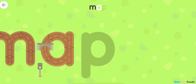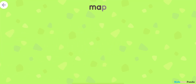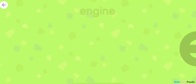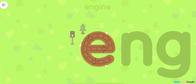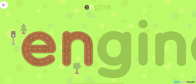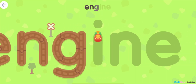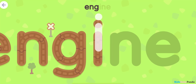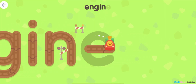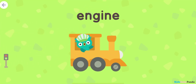M-A... P-R-A... Mac. E. N. G. I. N... E... Engine.